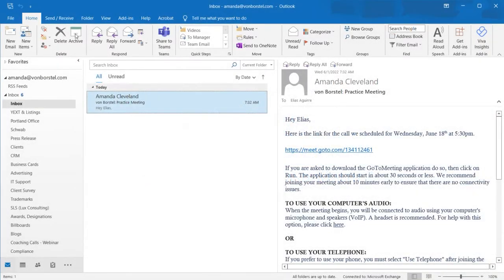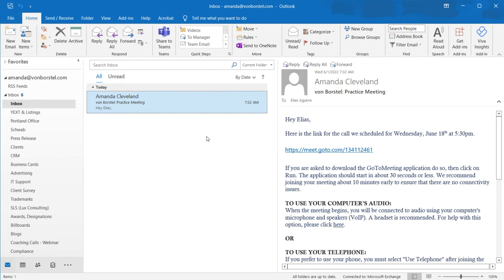Good morning, everyone. This is Elias. Today we are going to be joining a GoToMeeting invite that you would have received an email from either me or Amanda to have a virtual meeting with Wayne.